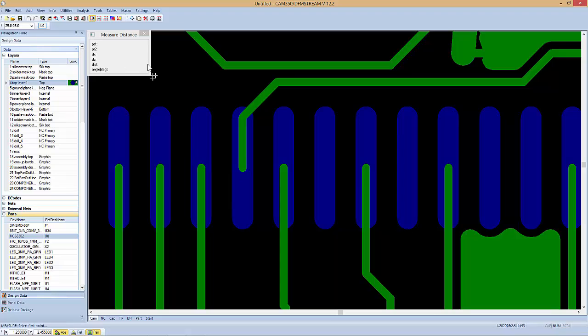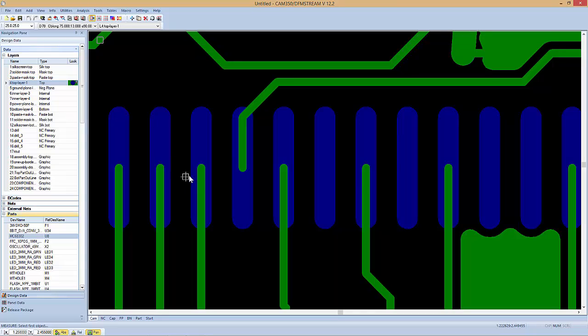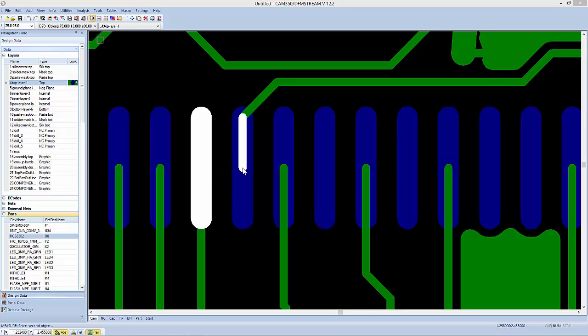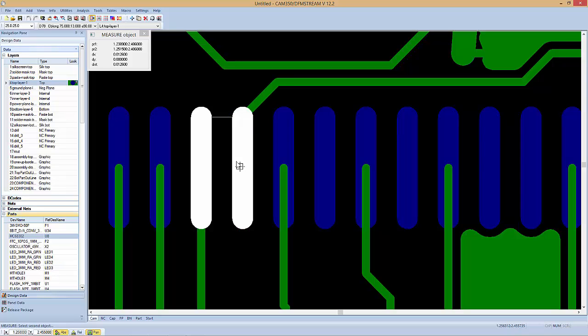I can also get an edge to edge measurement by doing info, measure, object to object, choosing my first object, then choosing my second object. In this case, I wanted the surface mount, not the trace, so I just left click once more, and now it sees the surface mount, and it gives me the space between those two objects.